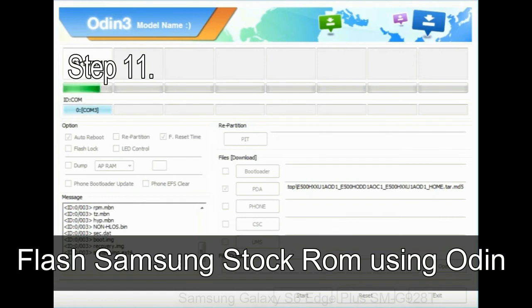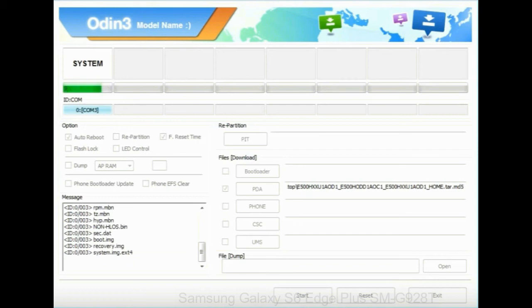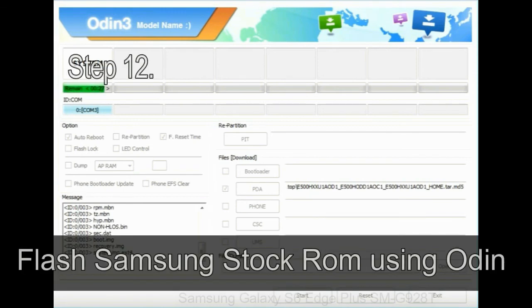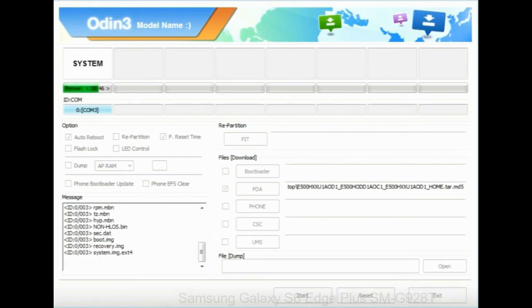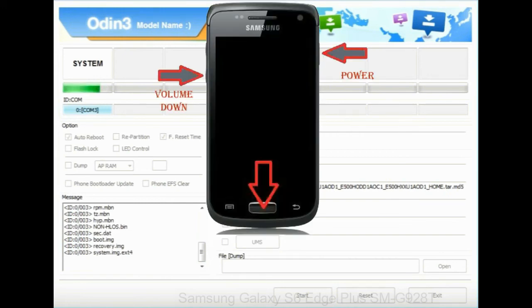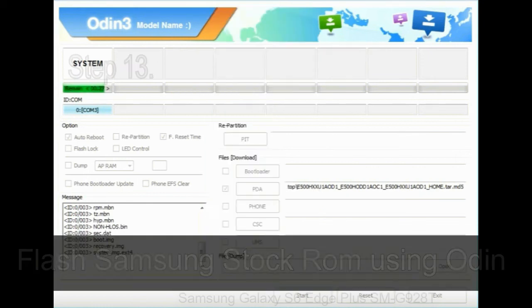Step 11: once you see the green 'PASS' message, remove the USB cable from the device. Your device will restart automatically. Step 12: your Samsung device may get stuck at boot loop. Boot into stock recovery mode by pressing and holding the Volume Up key, Home key, and Power key. When the phone vibrates, release the Power key but keep holding the Volume Up key and Home key. You will boot into recovery mode.